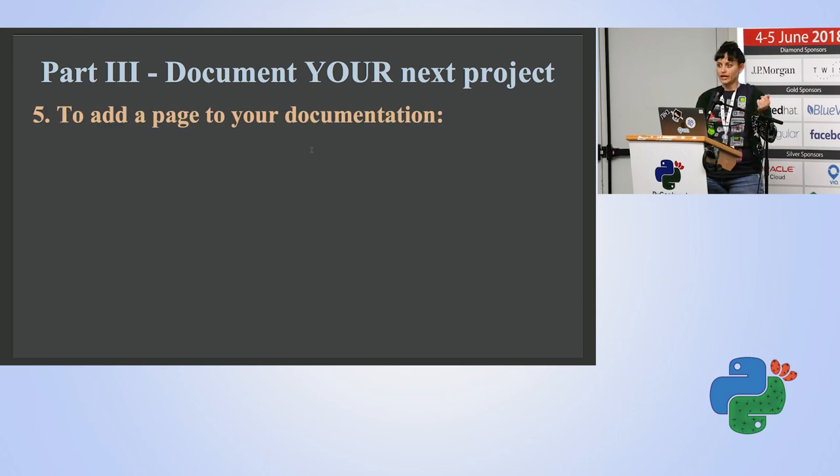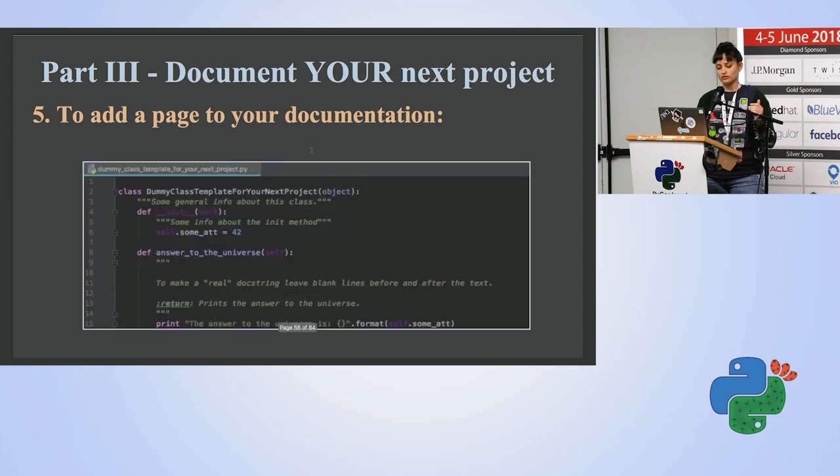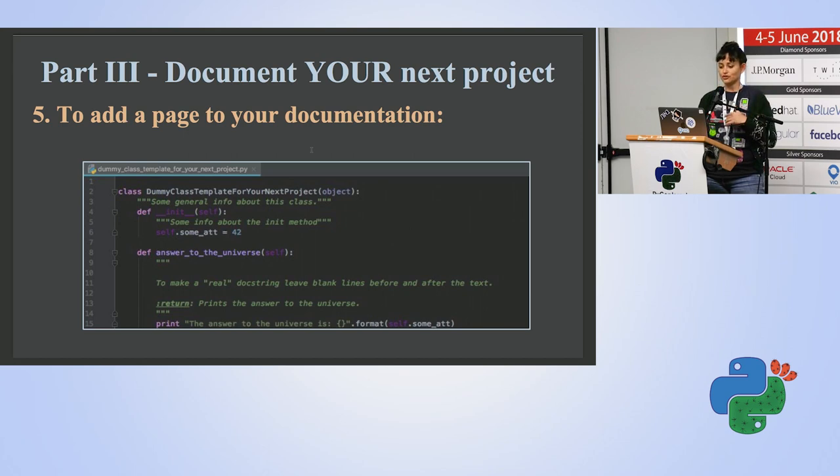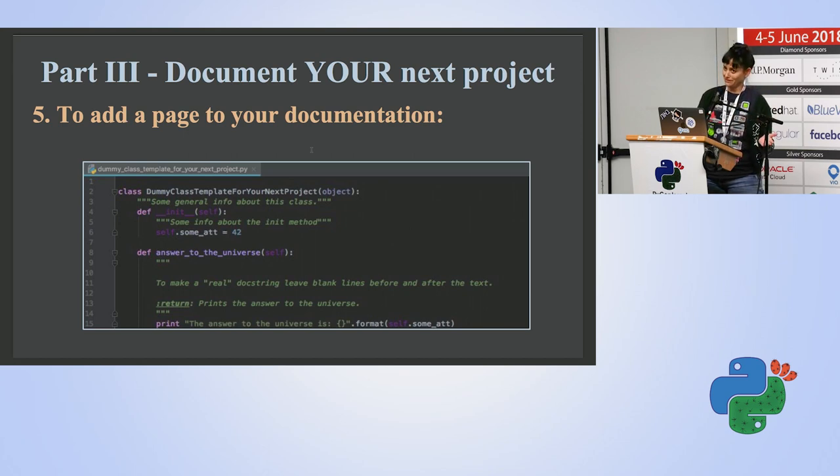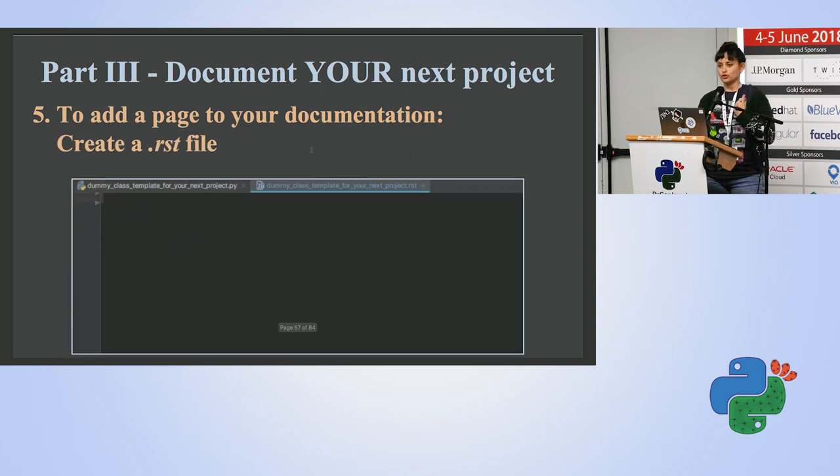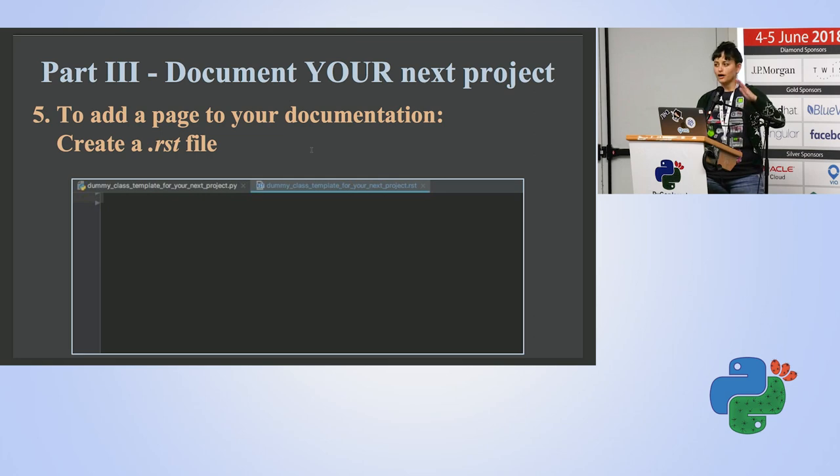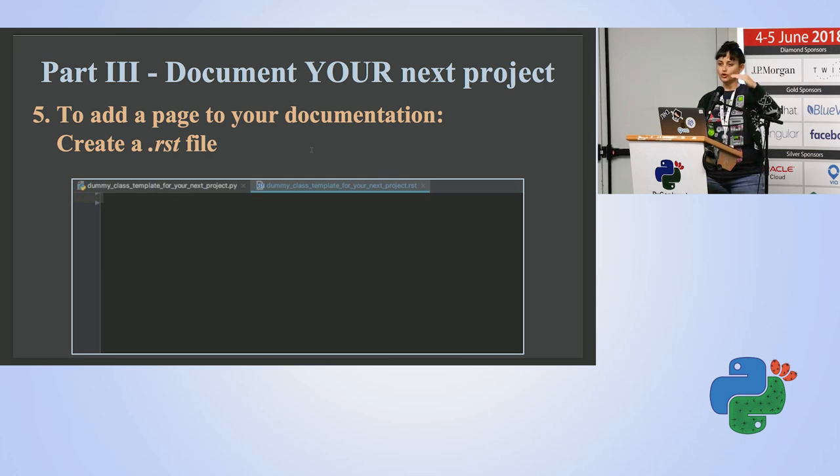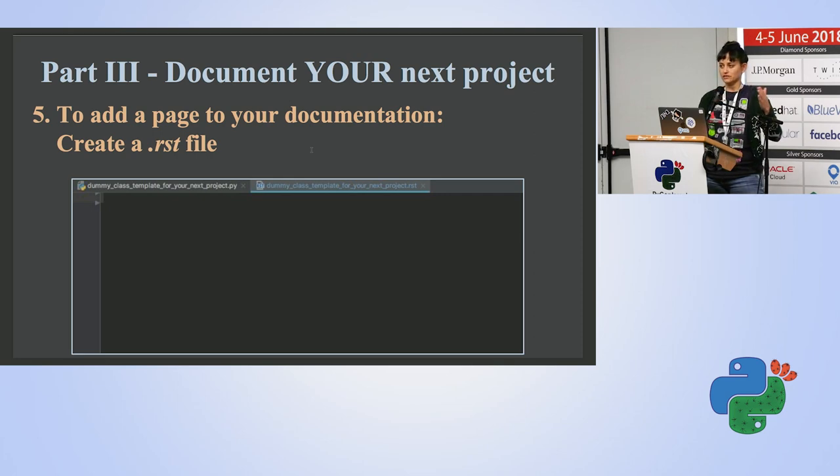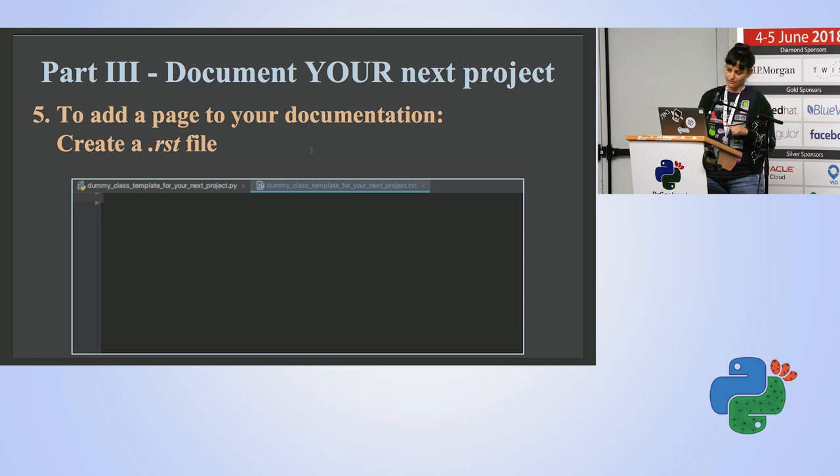Then if you want to add another page to your documentation. So let's assume I have a class called dummy class template for your next project and it's sitting under a file called dummy class template for your next project.py. And I want to add it to my documentation. So we said I need to generate a .rst file that will then turn into a page in my documentation. So just a small tip, it's really easy to follow the backend of your documentation if you call the files by the same name as the Python files that you want to document. So I'm going to call it dummy class template for your next project.rst.